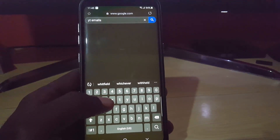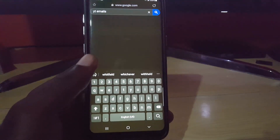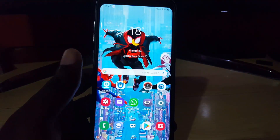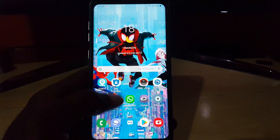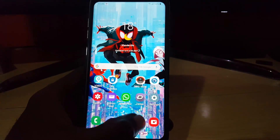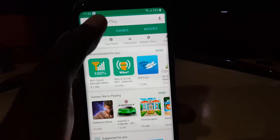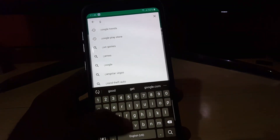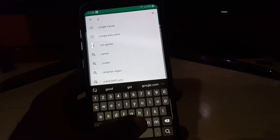That's the main way to restore the Swipe to Type feature on the Samsung keyboard for Samsung Galaxy devices. In case you are missing the feature, I'll now show you an alternative way in case that doesn't work. Simply go over to the Google Play Store and search for Gboard.